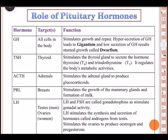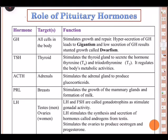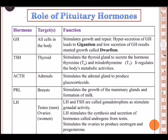Hello boys, welcome back to another session of video tutorials. This session is meant for class 11th biology students, dated 29th September 2020. We were in chapter number 22, Chemical Coordination and Integration. Recollecting from memory, we were talking about the endocrine system, particularly the human endocrine system.